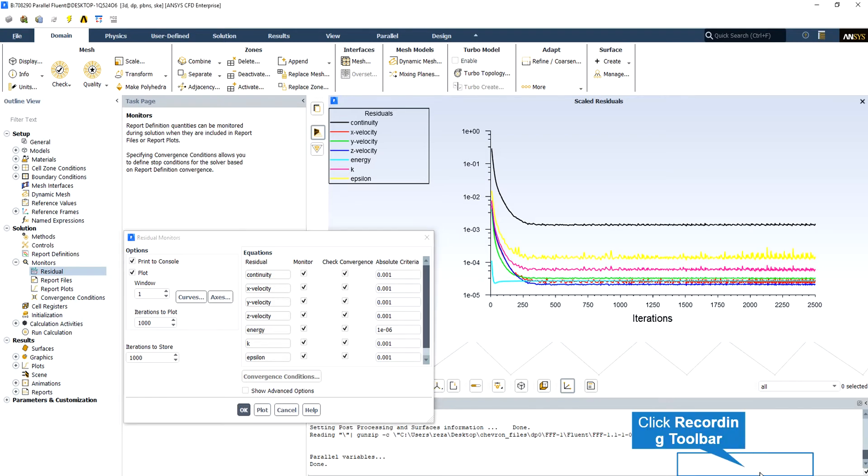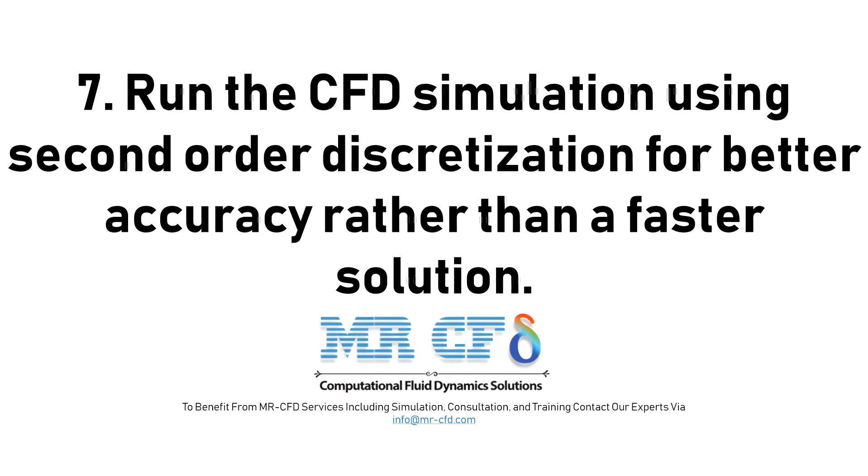You can also monitor lift, drag or moment forces as well as pertinent variables, for example surface integrals at a boundary or any defined surfaces.